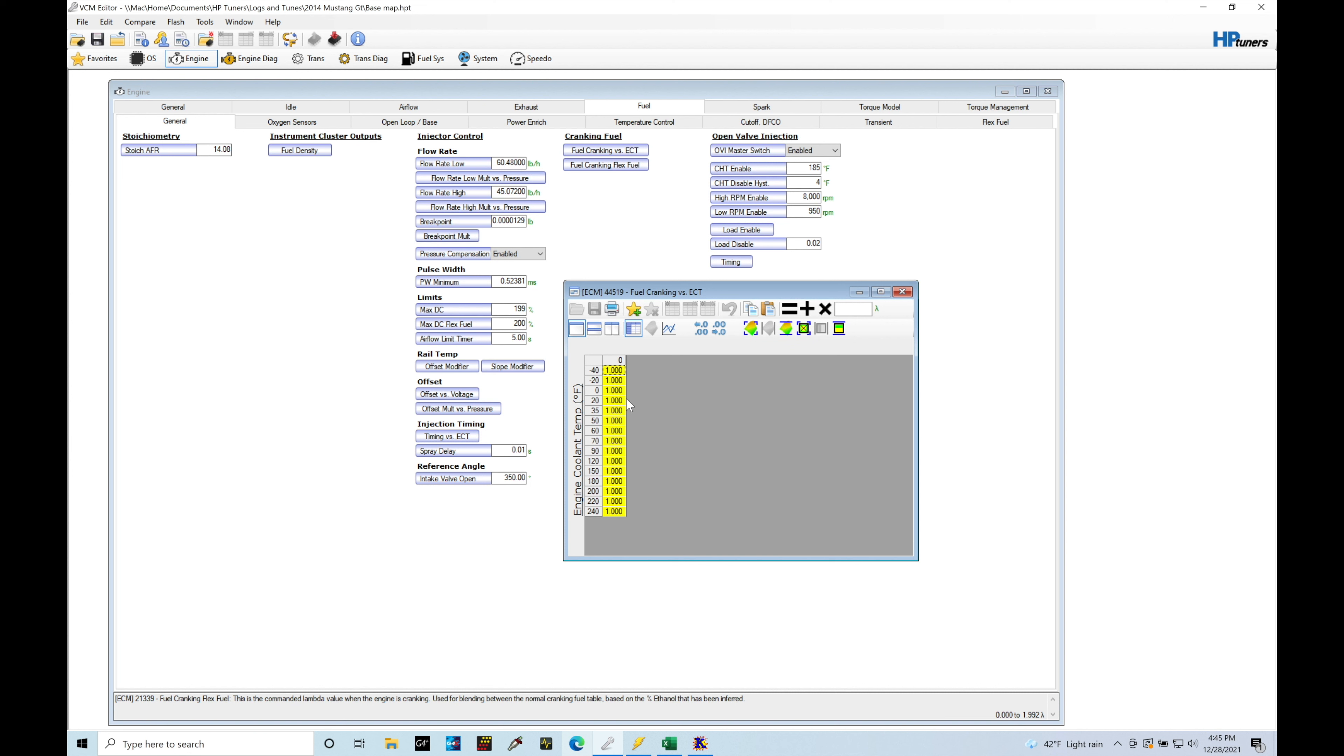These are going to be in terms of a desire or target lambda. Now we understand and we've talked about this in several other videos previous to this tutorial, what the underlying fuel and airflow model equation is going to be. That's fuel mass equals air mass divided by target air fuel. Now, the way this is going to work,